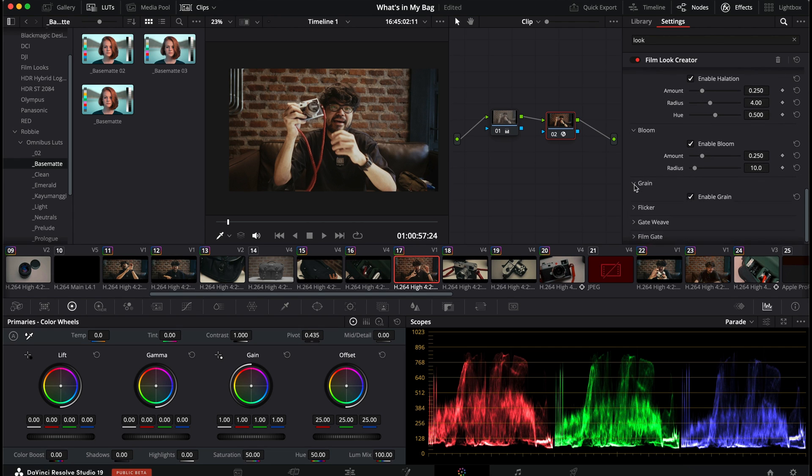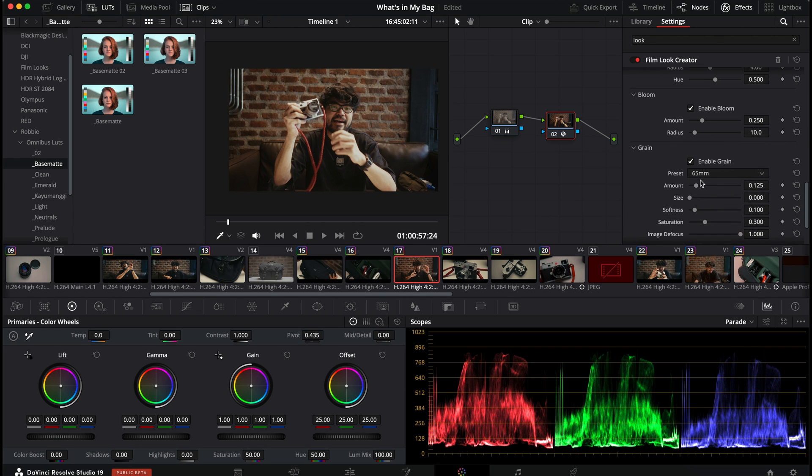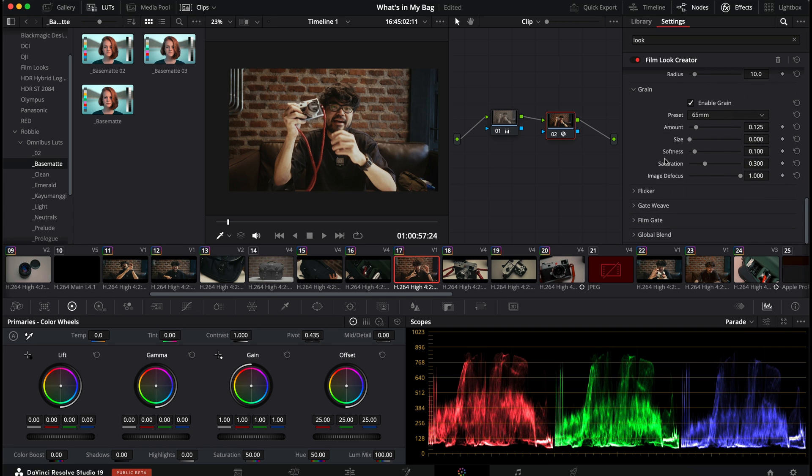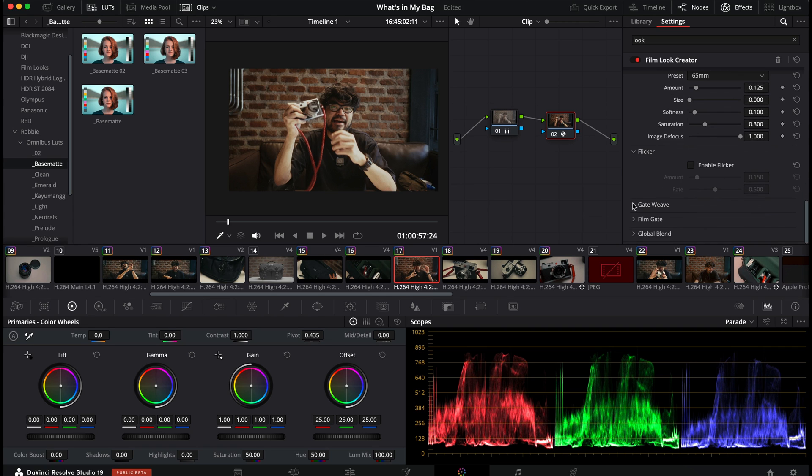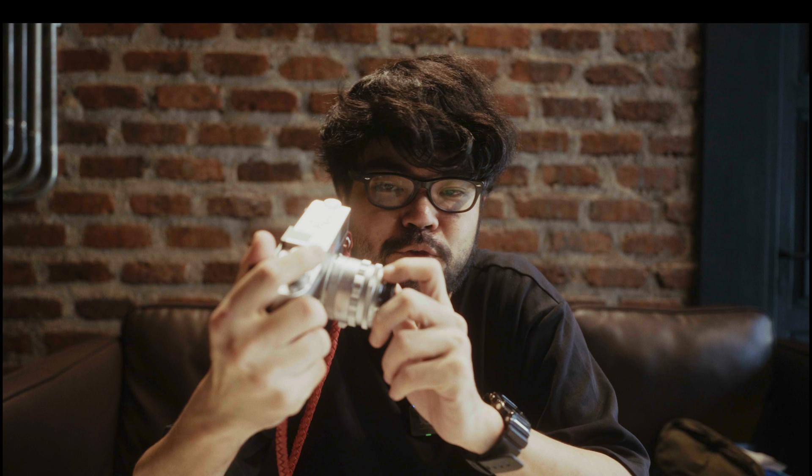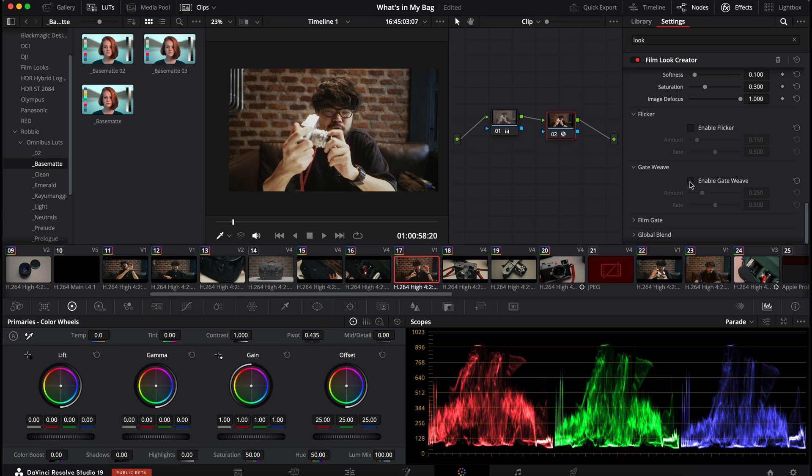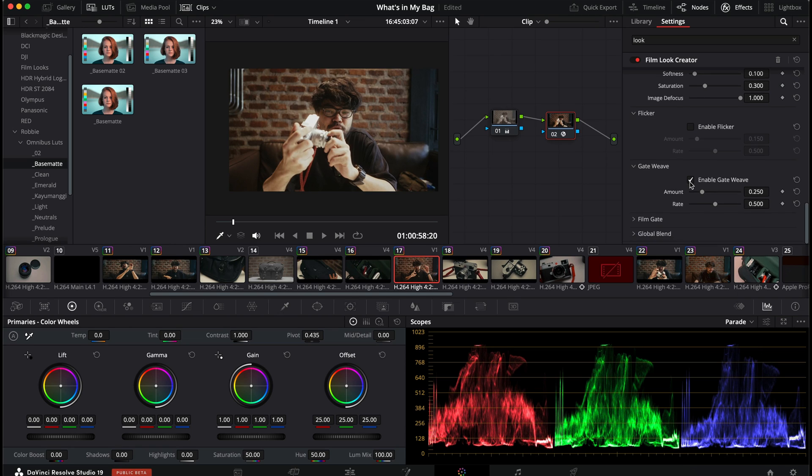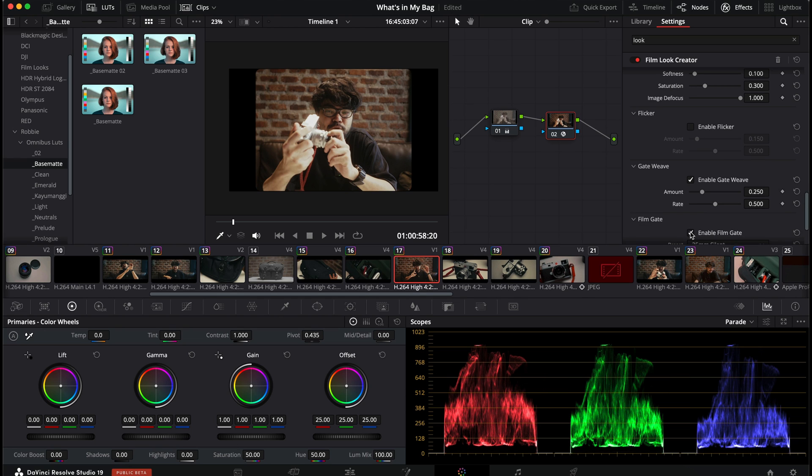Bloom. Grain as well. You have presets for your grain. Flicker. I do like having flicker on my talking heads. Gate weave. What's gate weave? It's basically stuttering your film when you were playing it back.